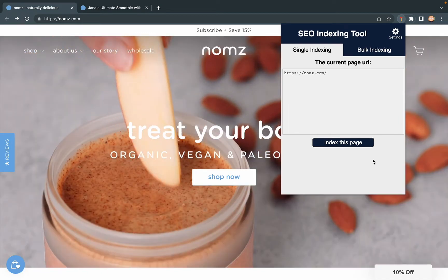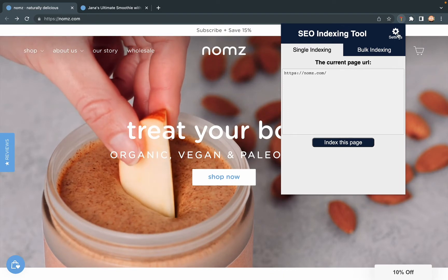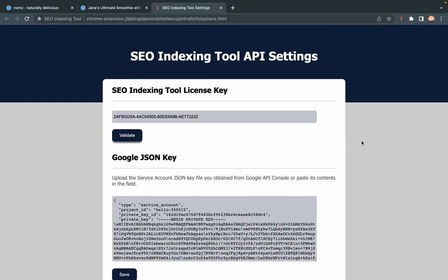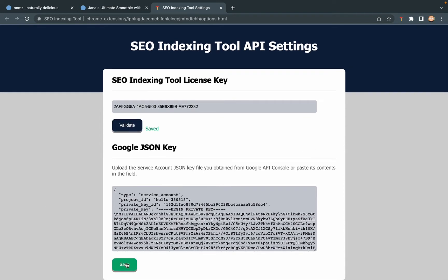First, you need to click the settings button. And you need to set up your license key and Google JSON key.